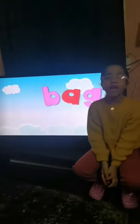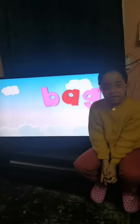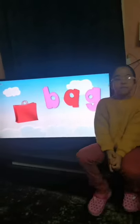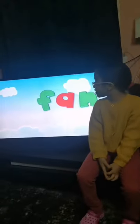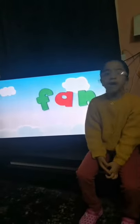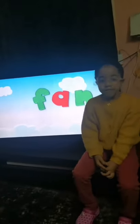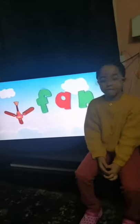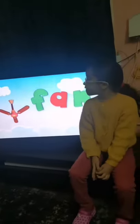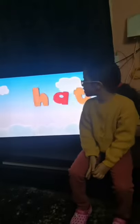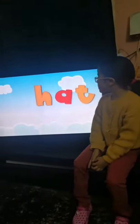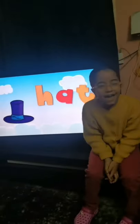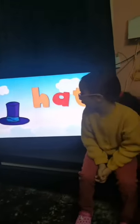B, A, G. Bag, bag. F, A, N. Fan, fan. H, A, T. Hat, hat.